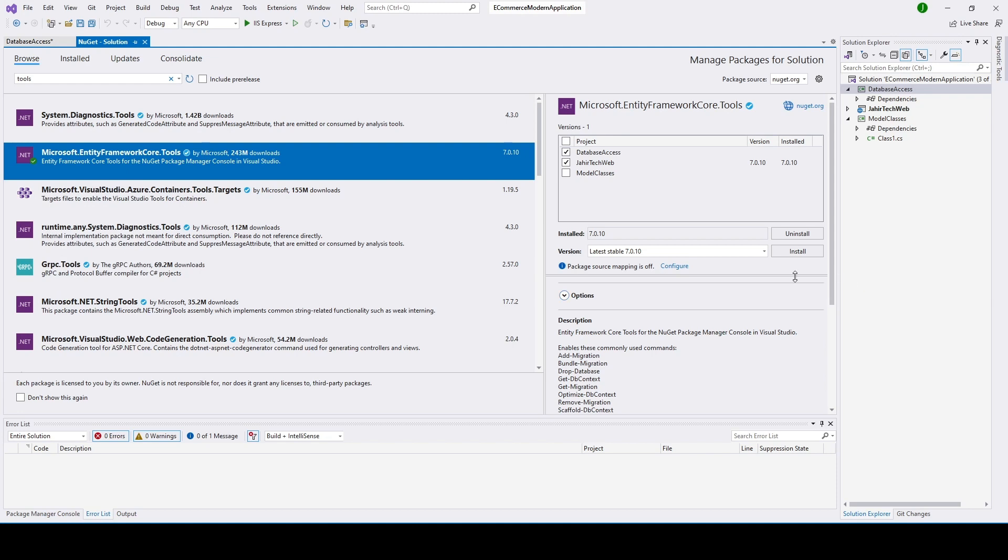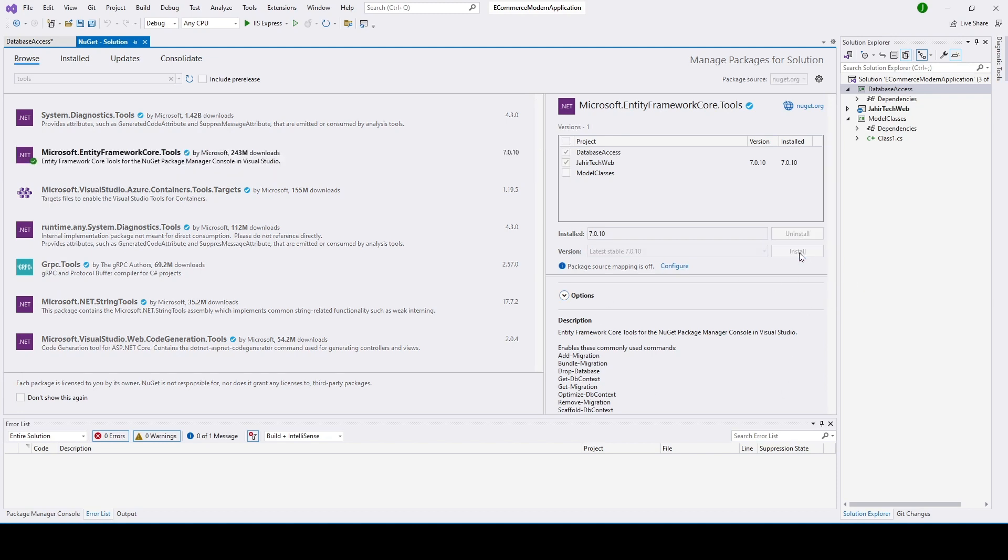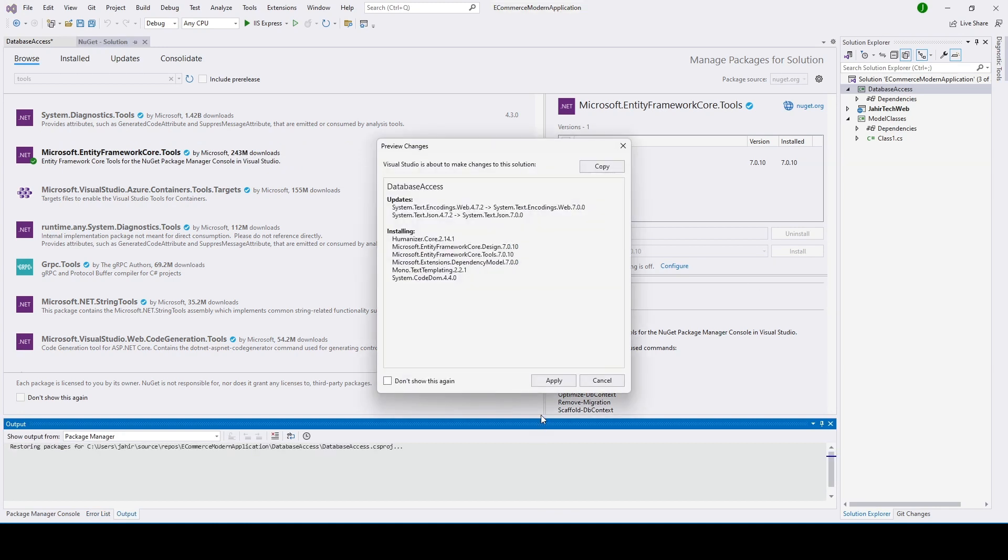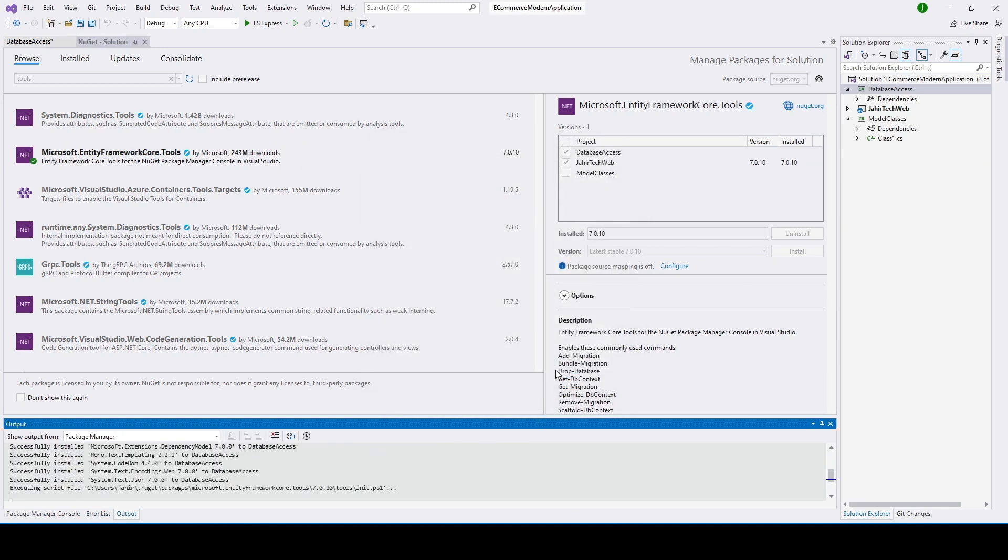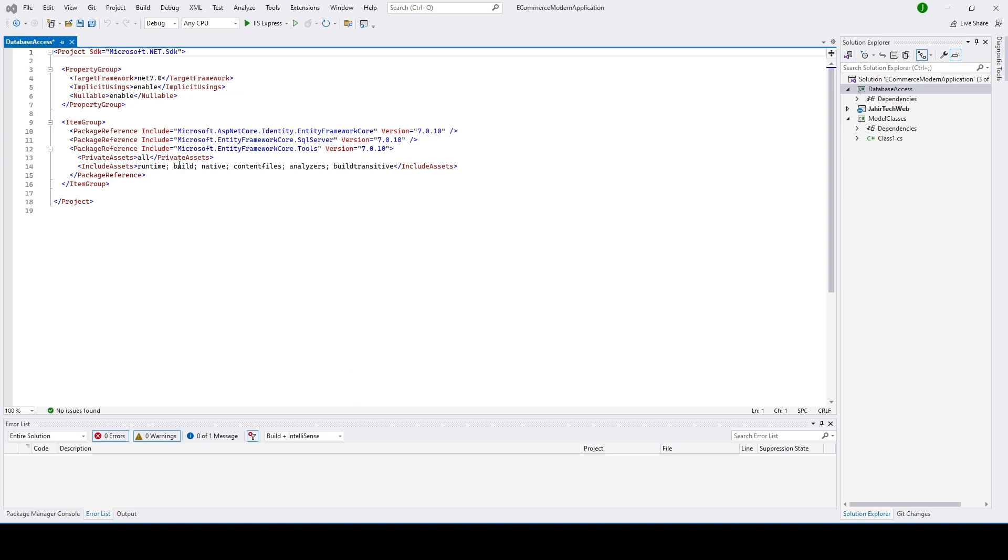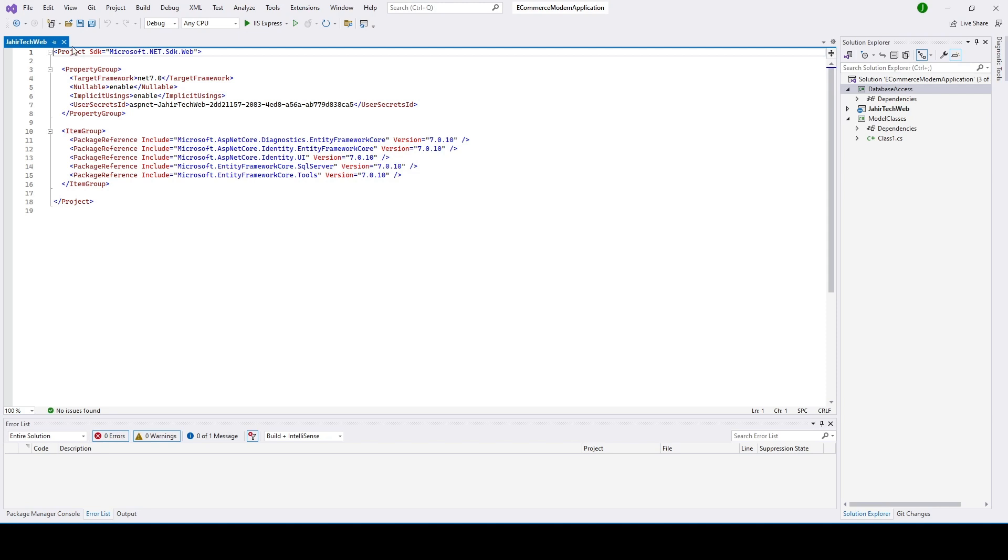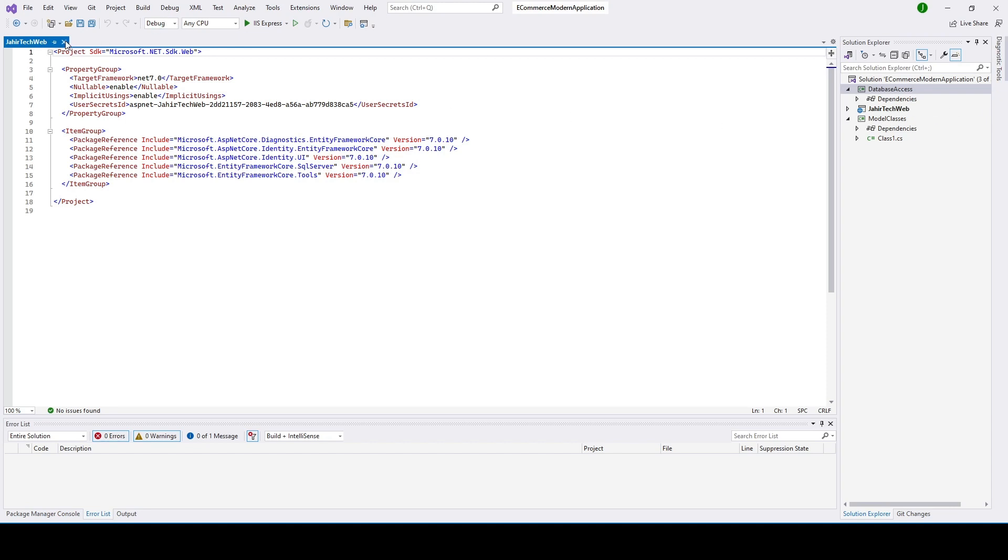So let's install it. Now you can see we have installed Identity Entity Framework, Entity Framework SQL Server, and the Tools for Entity Framework. Let me go ahead and close this. Also we had installed the same tools for our web page as well, so let me close it.